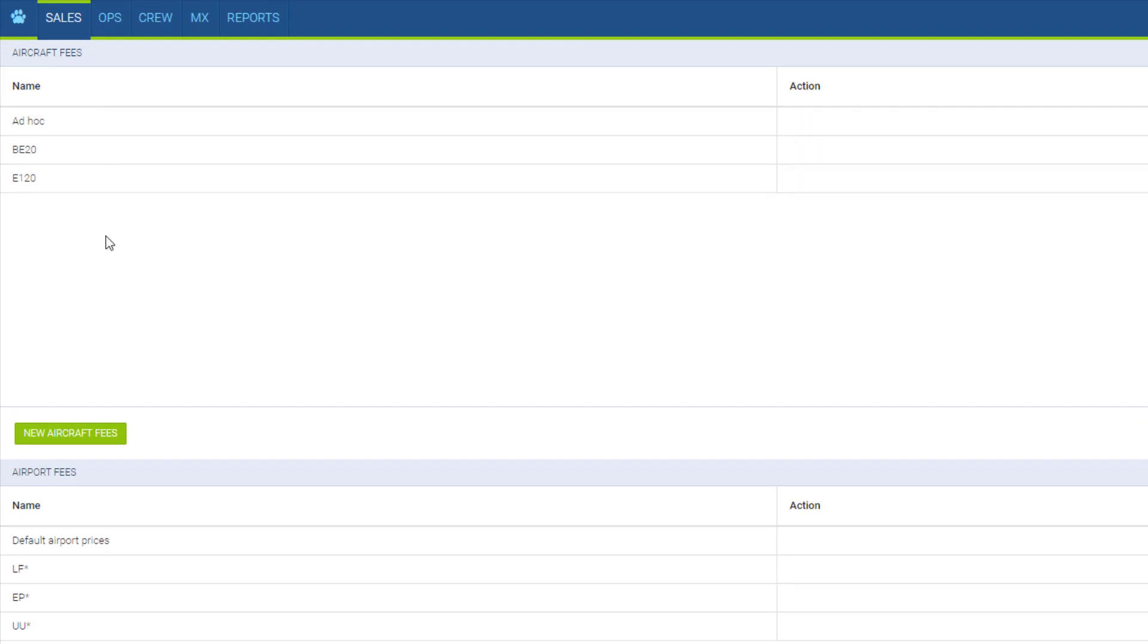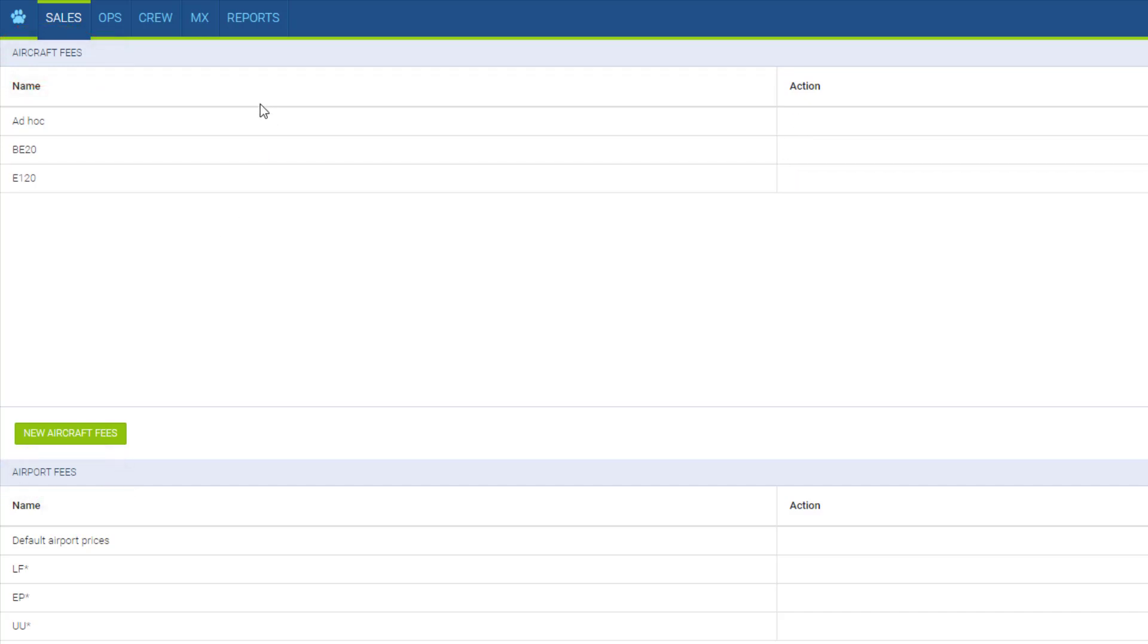In here we have two sections: the price list based on aircraft related costs, as well as the fees for the airport services. I've already created some, you can have as many as you need.